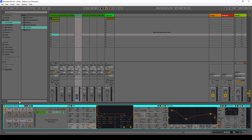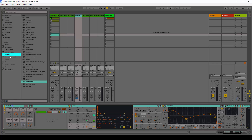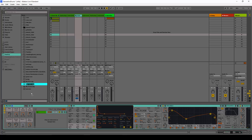Say you like this kick and want to save it — you would rename it something like 'my kick', then just drag and drop it wherever you want to save it, for example the desktop.